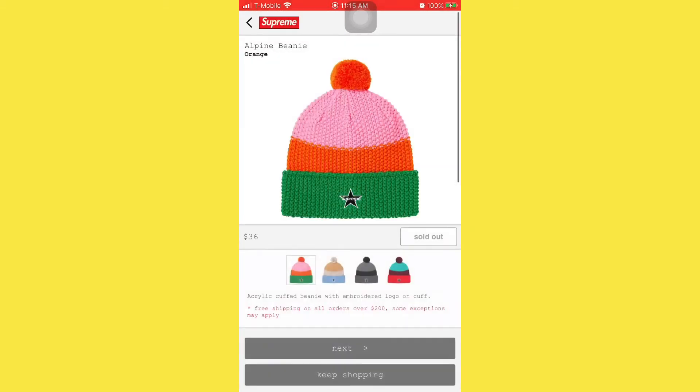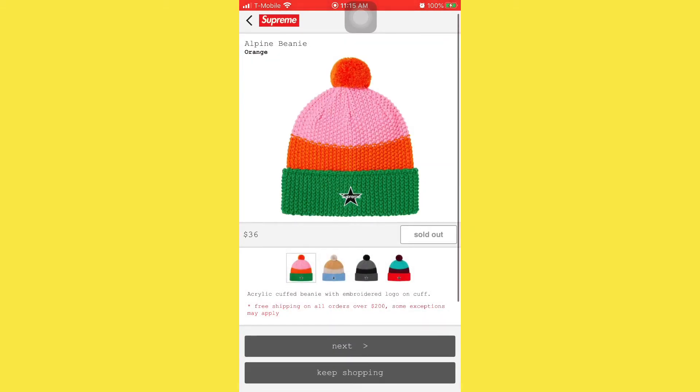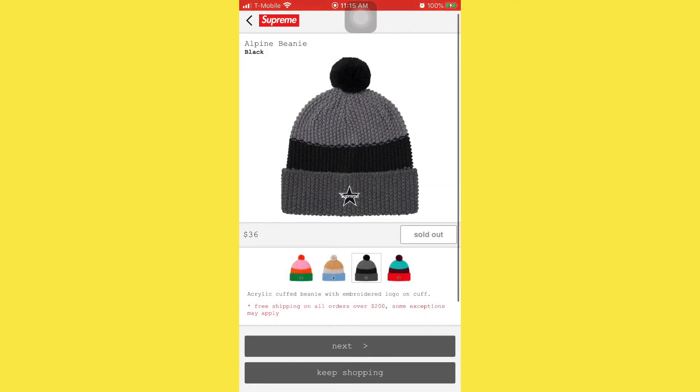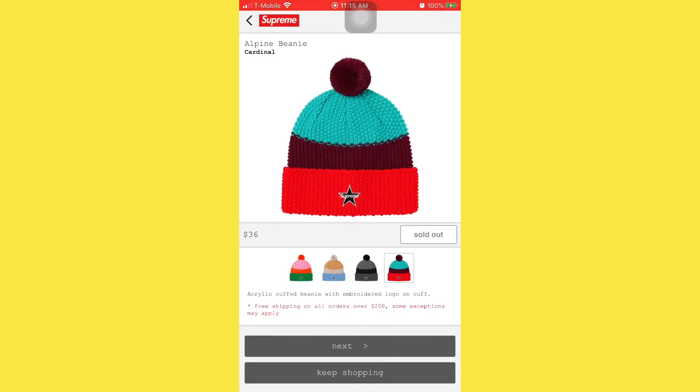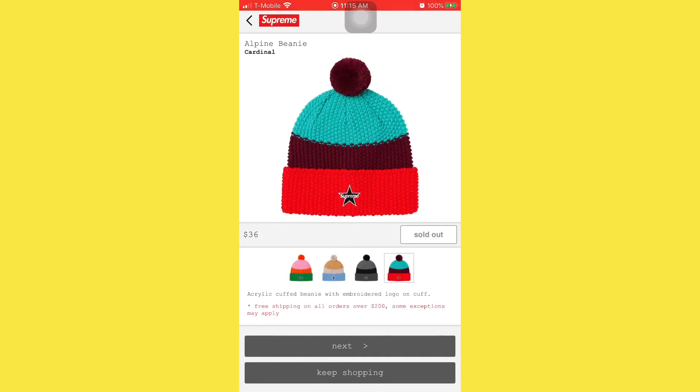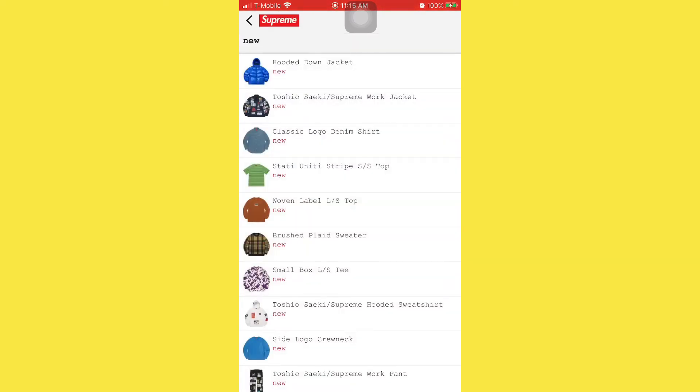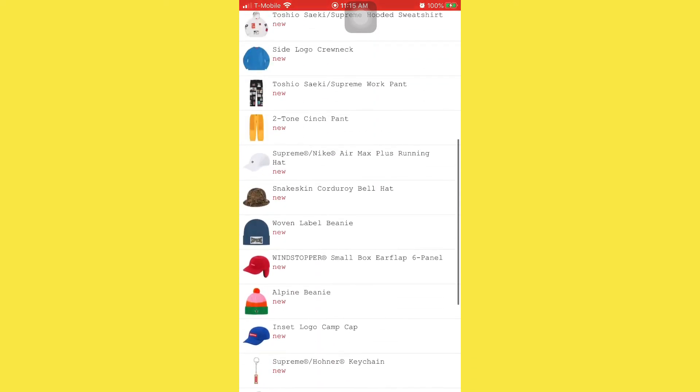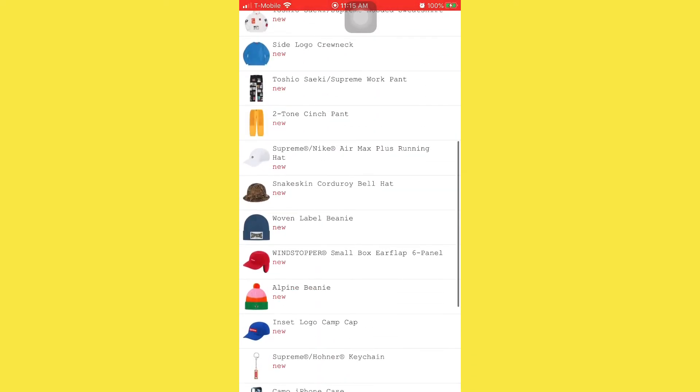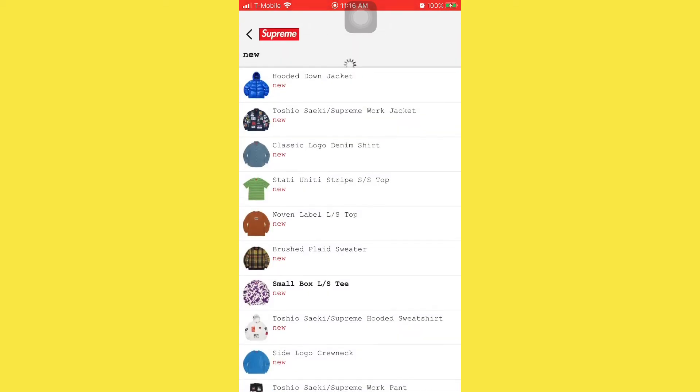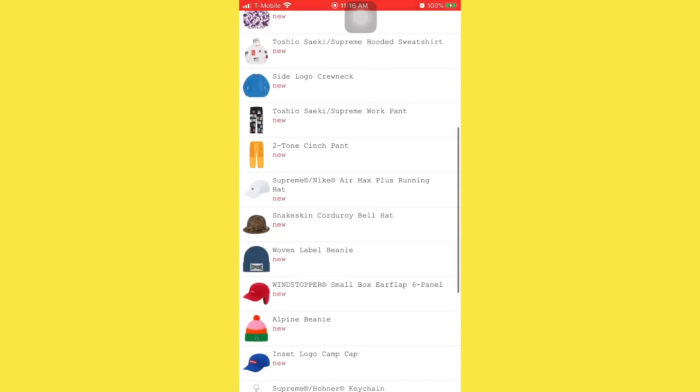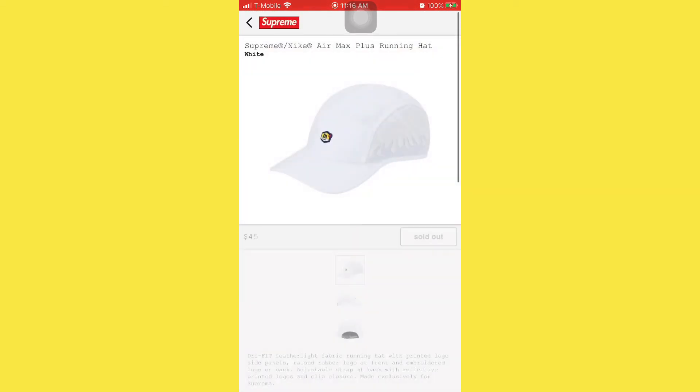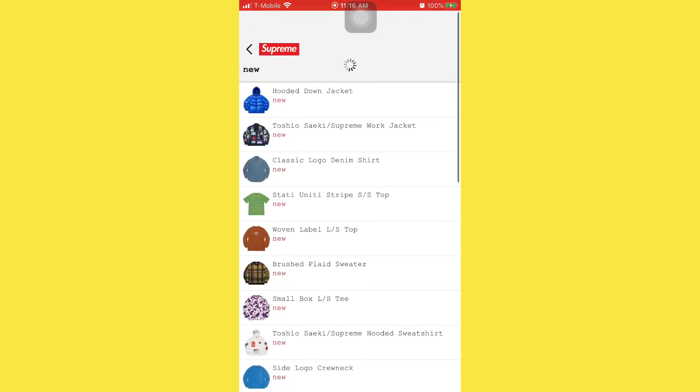The hats weren't even trash. Look, the goddamn hat that I wanted sold out and that's what fucked up my cart. Everything sold out by then. So like I said, I grabbed the inset logo cam cap and I also went for that Nike one. So I'm straight. I think I took a W, I'm really not tripping.